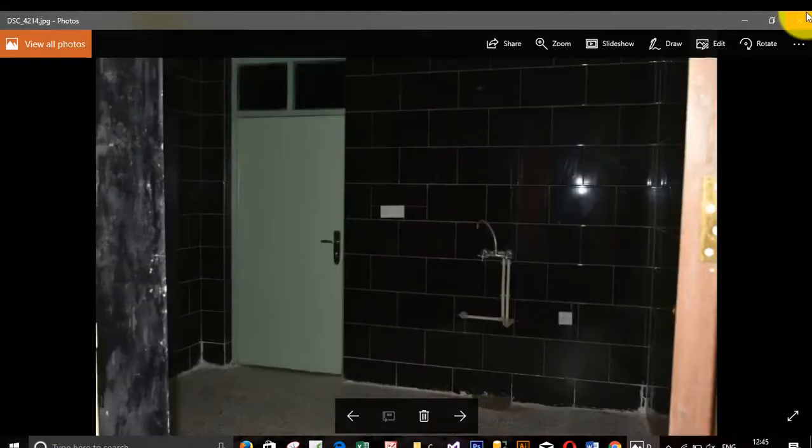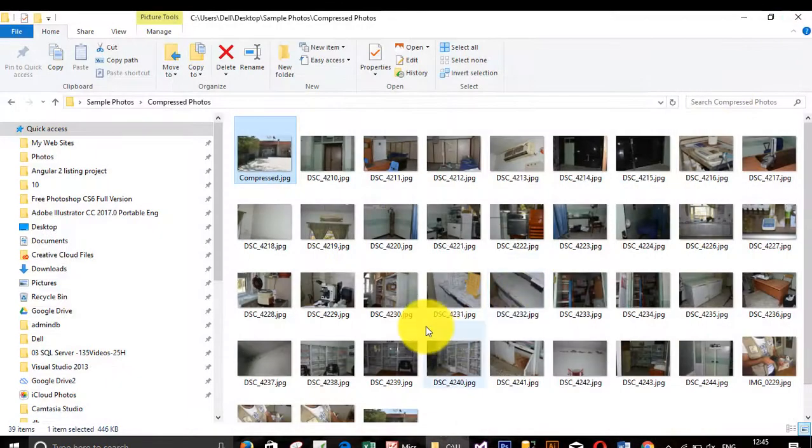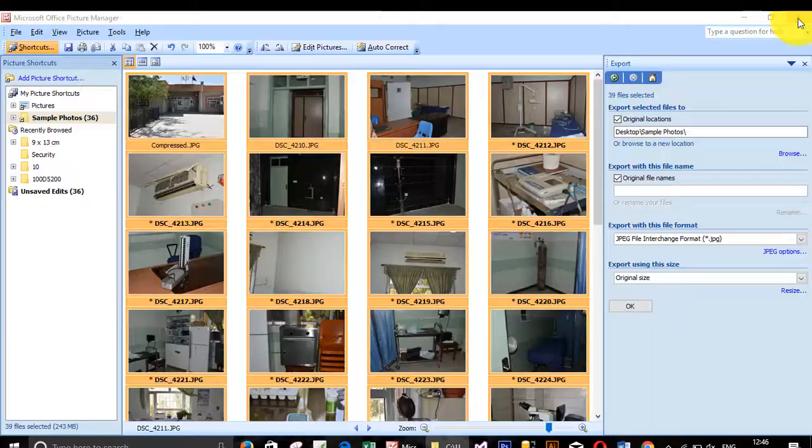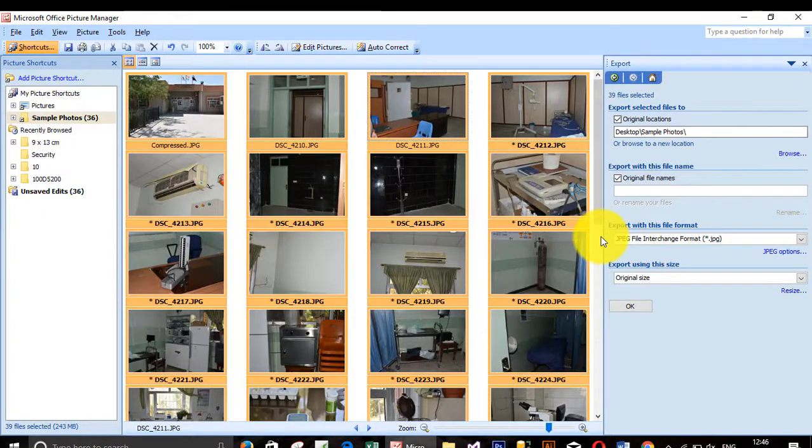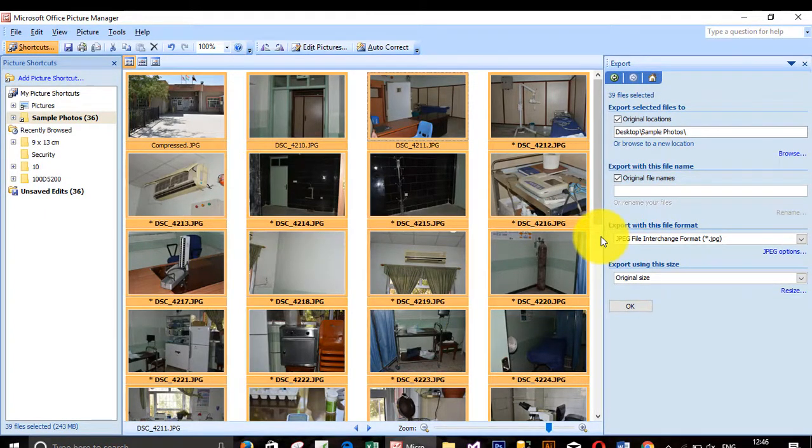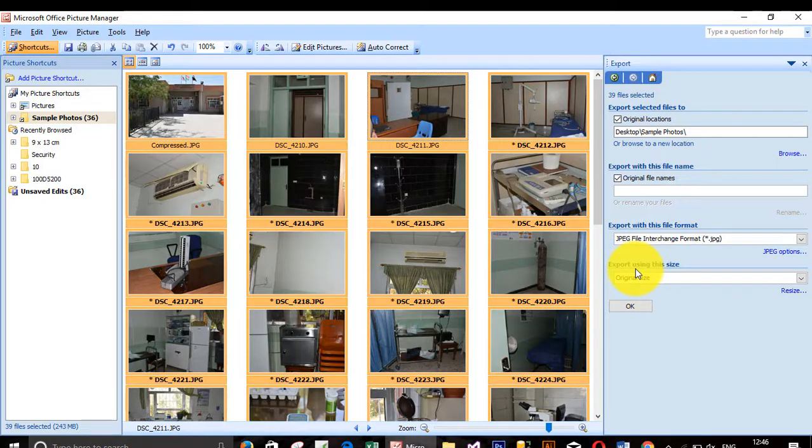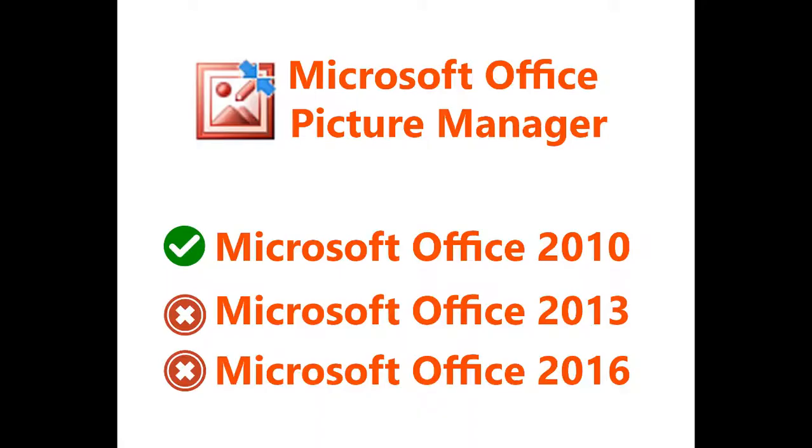Yes, so that's the two easy ways to change or reduce the image size. The good news is that software is free and you can find it in Microsoft Office 2010. The bad news, you will not find this software installed with Microsoft Office 2013 and 2016.